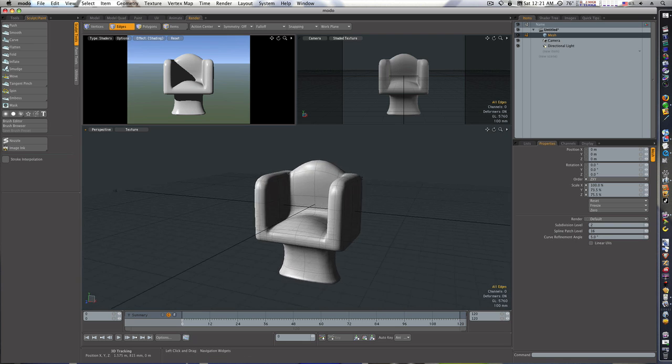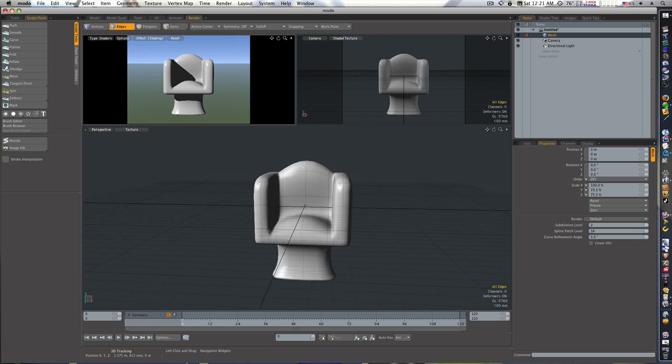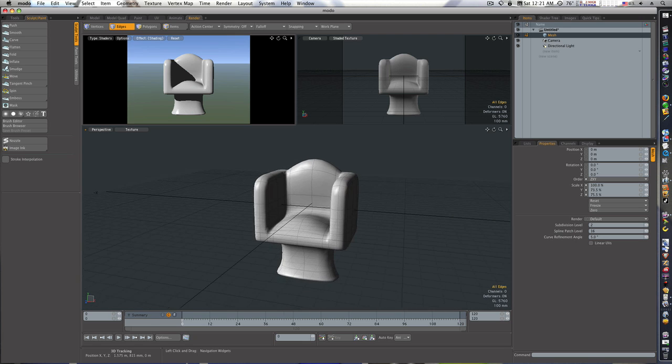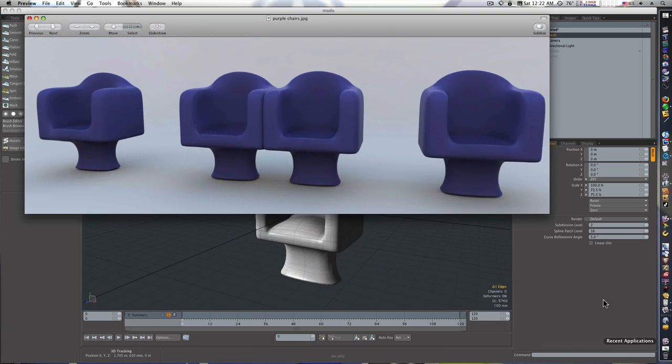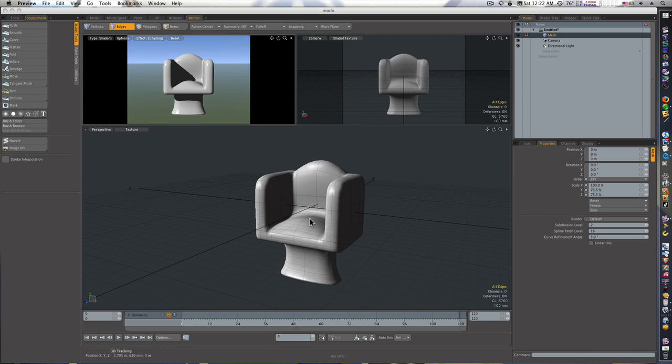So there you go, we modeled the basic chair. In our future videos we'll take this chair and I'll show you how I rendered it to get it to look like this. We haven't assigned a material or anything, we still need to assign a material to it and we can do all that in future videos. This was just a basic modeling video. So thanks for watching guys.